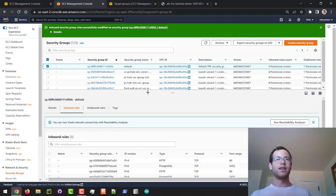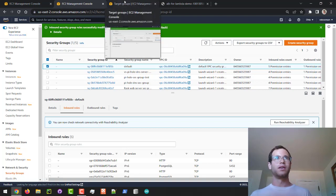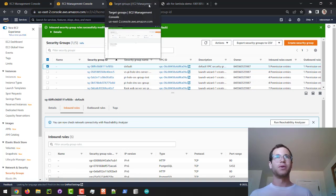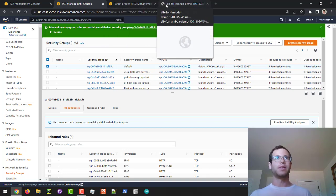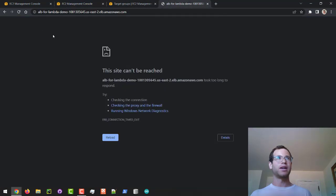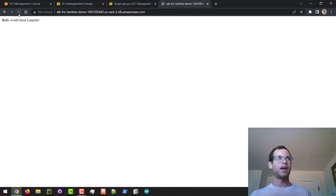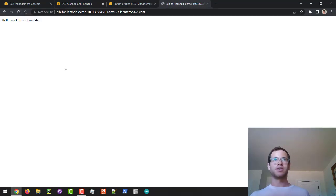Now that we've updated the security group for our Application Load Balancer, if I go back and click Refresh you can see that we are now getting the response from our Lambda function.